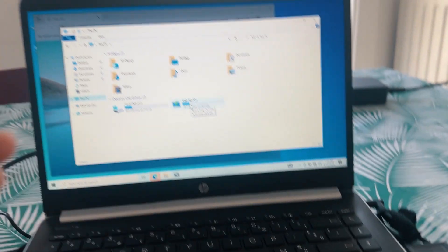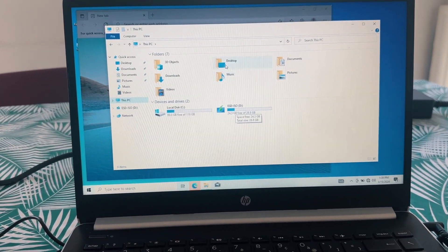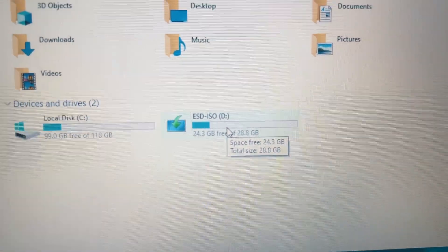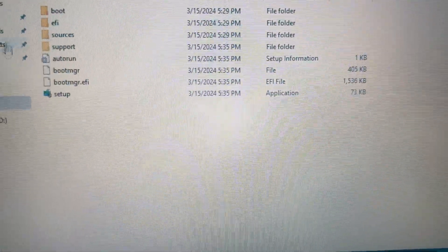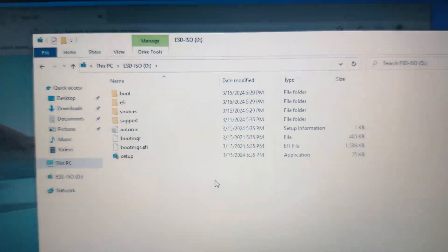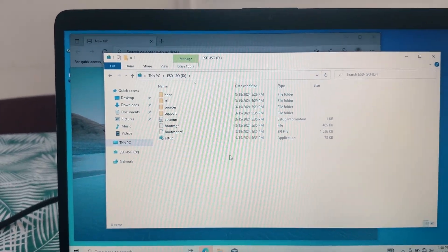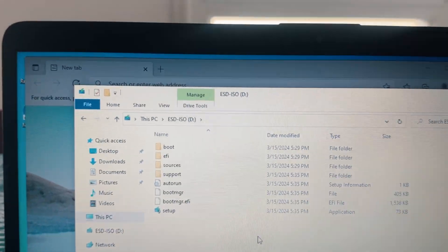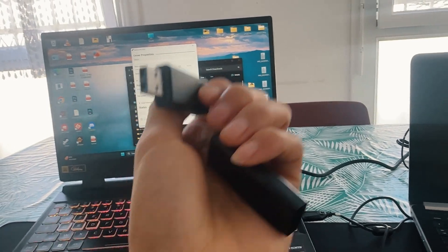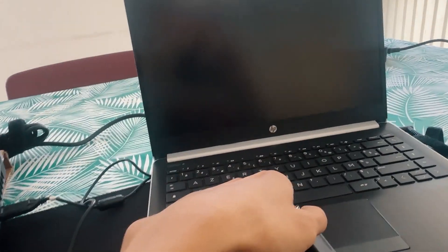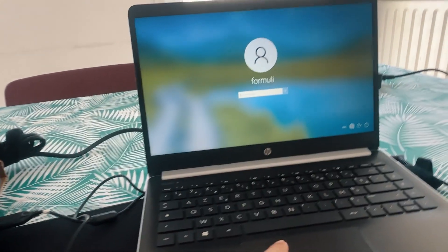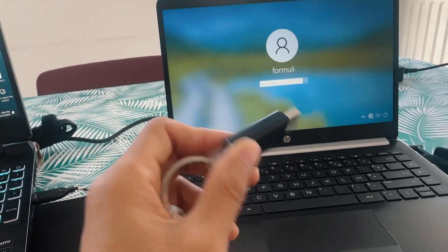You can boot up from the pen drive. You can open the icon and access the file. Boot up the pen drive on the HP laptop.